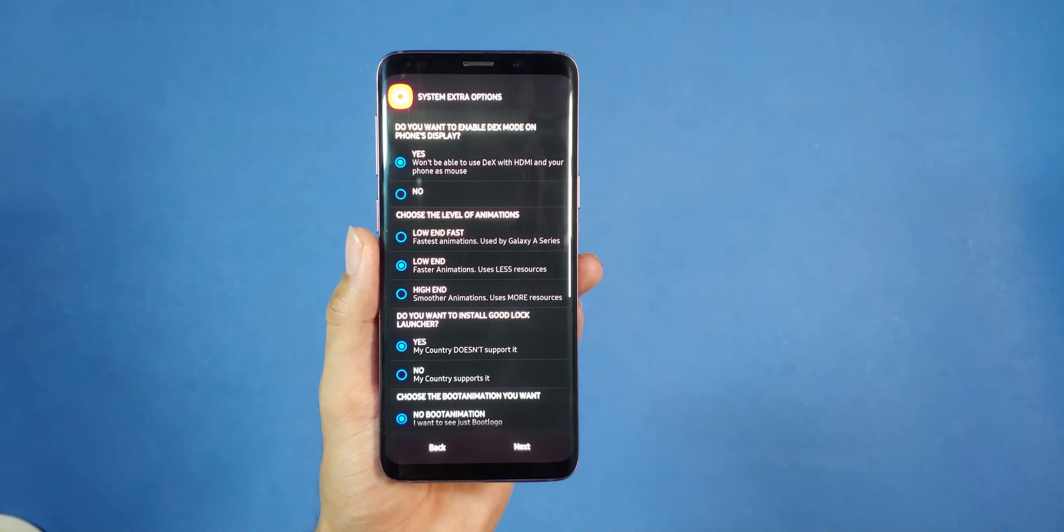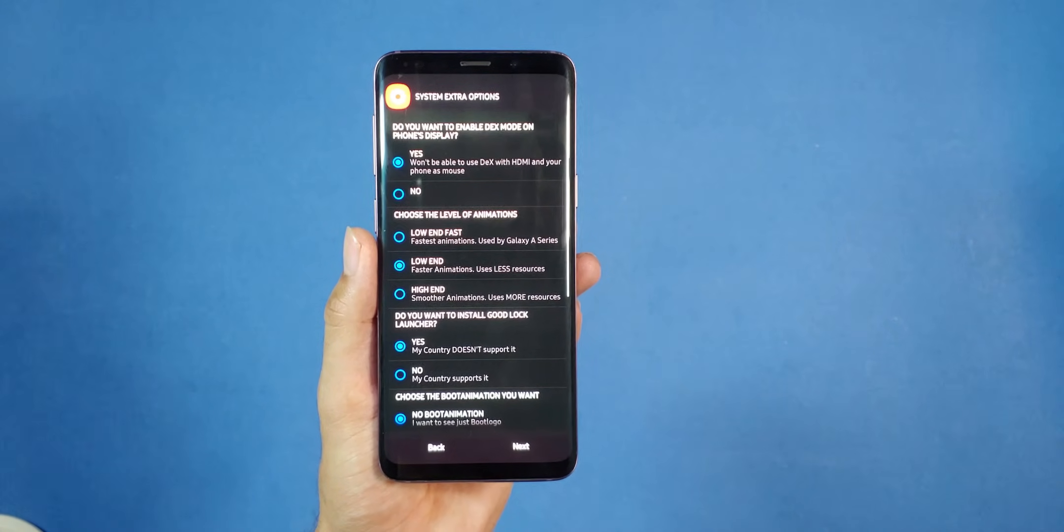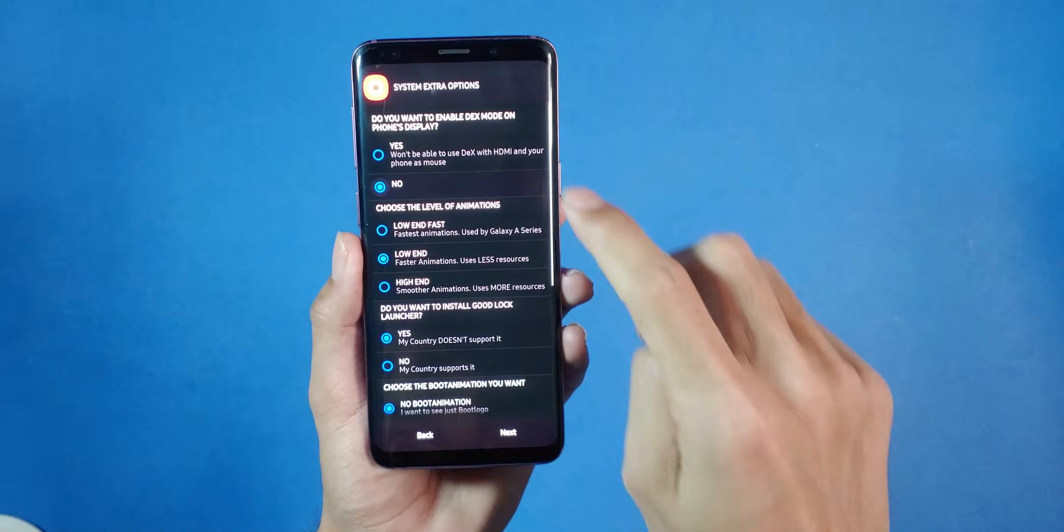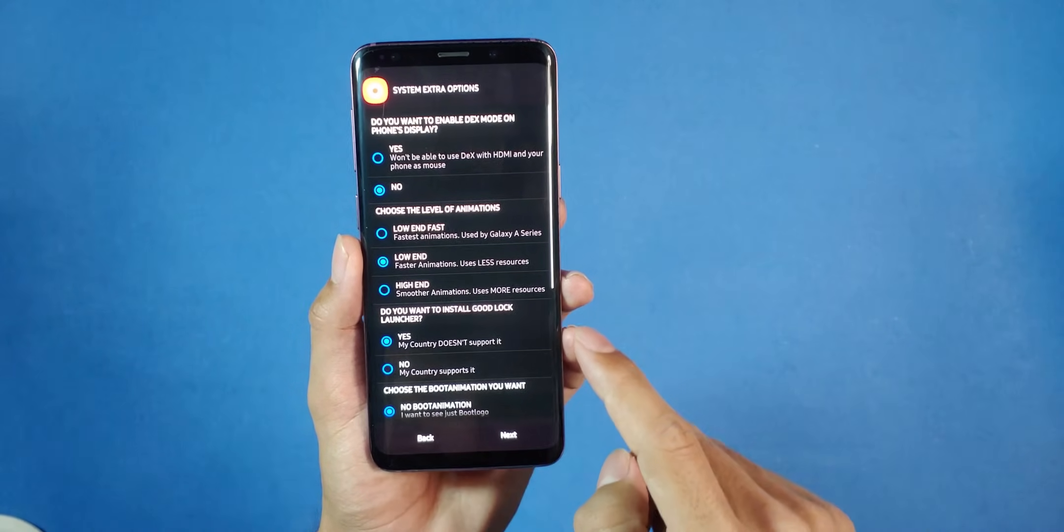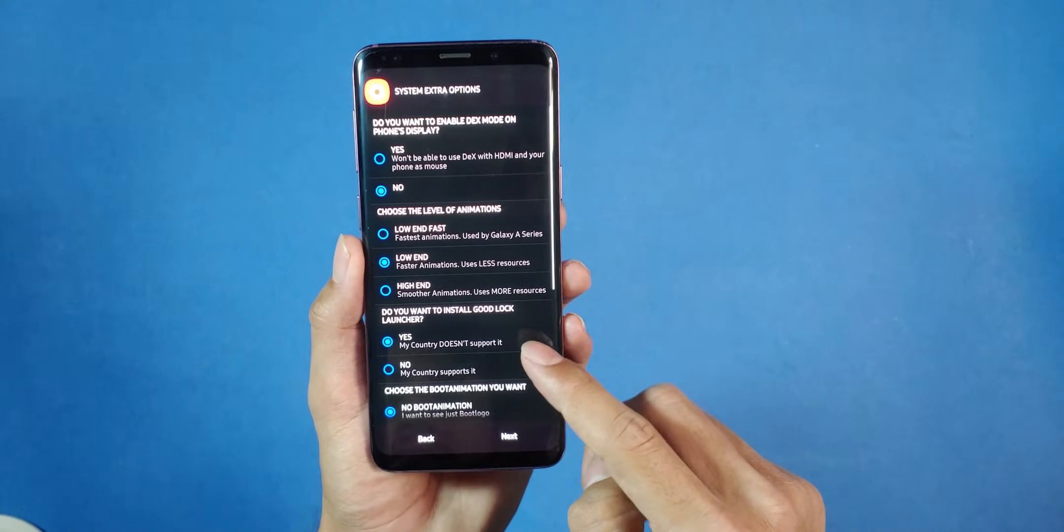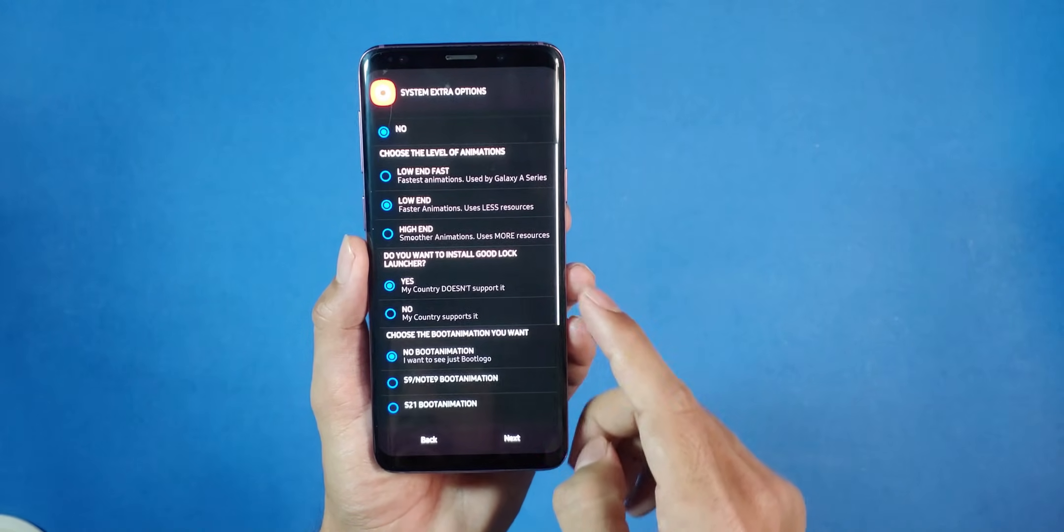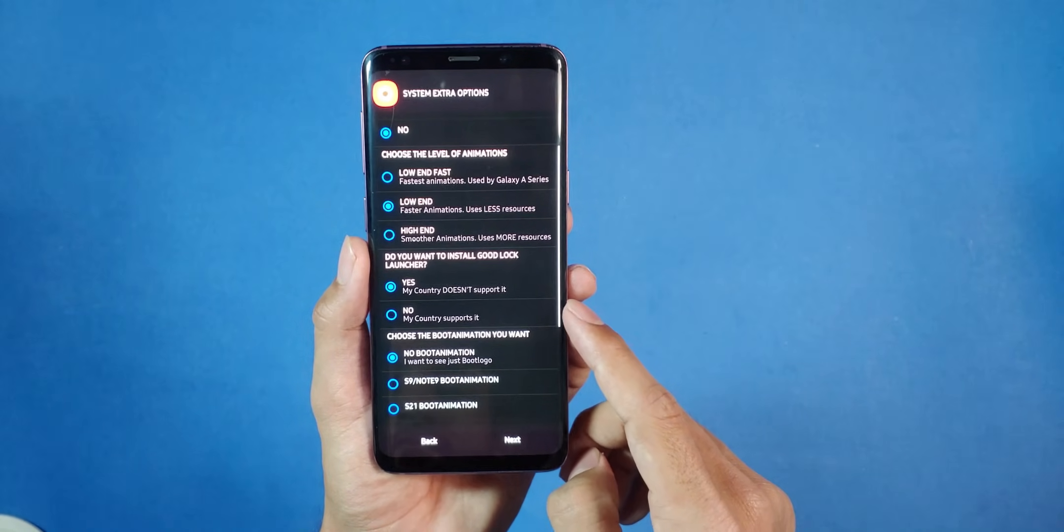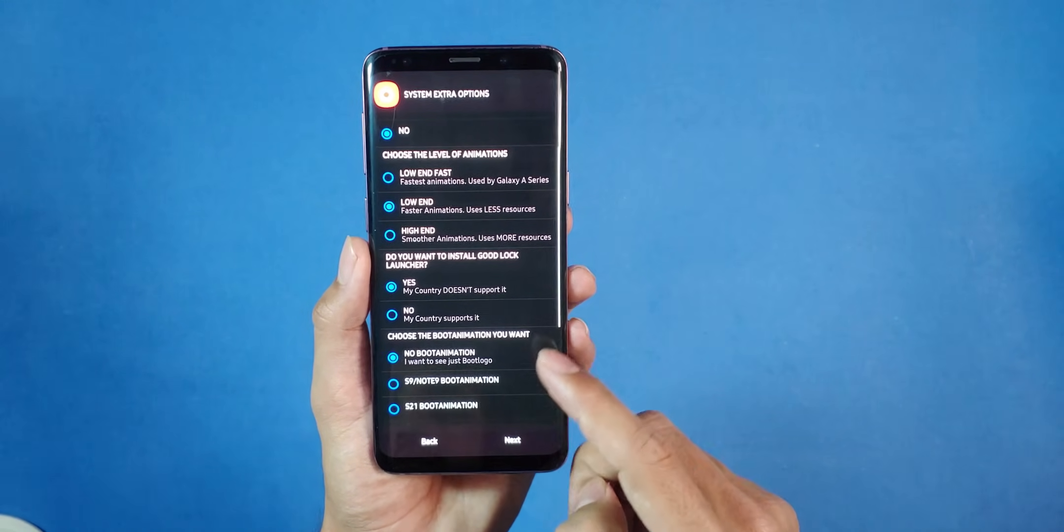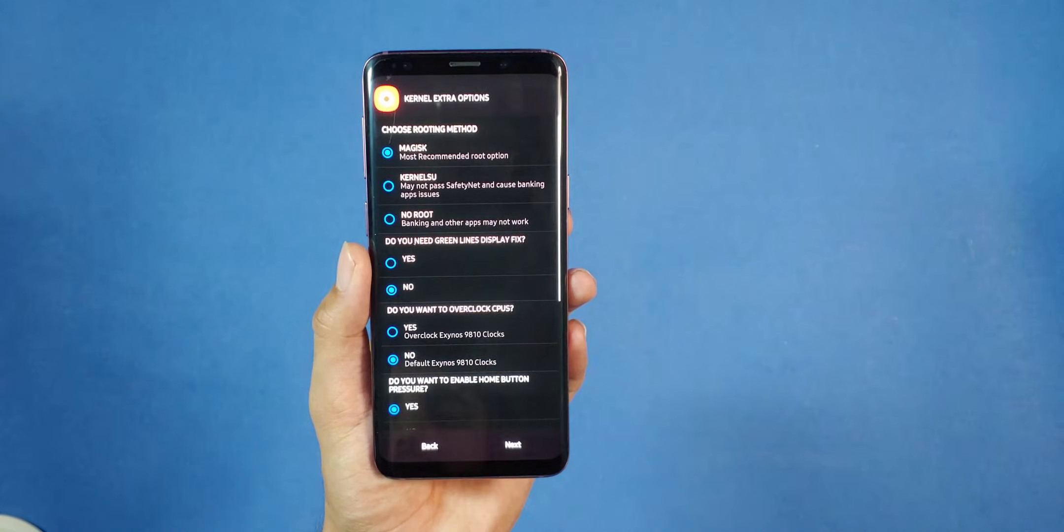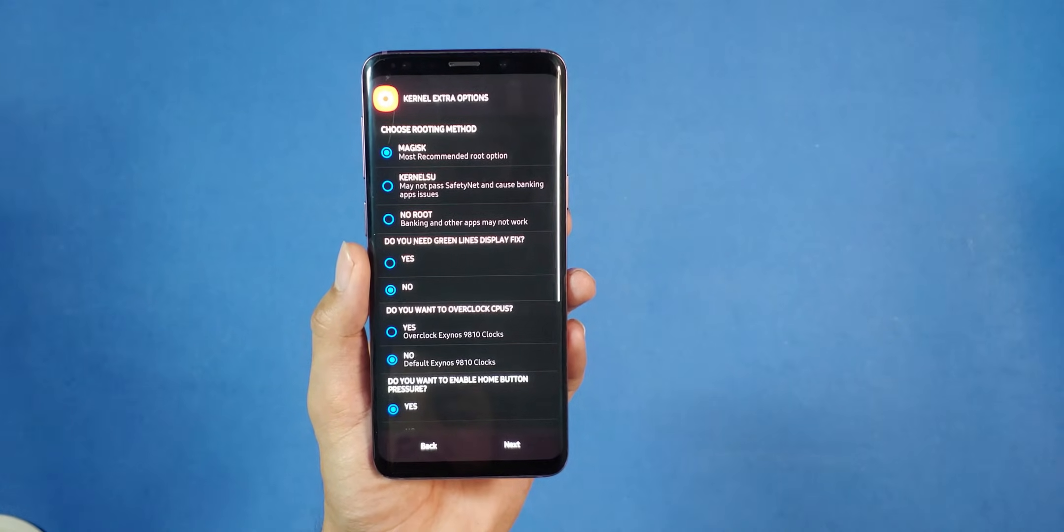Now if you want Dex support on your phone, press no, so it can be loaded onto an external display instead of your phone. For the remaining options, make selections as per your desires. Take your time and choose wisely. So once you are done, press next again to move to the next step.